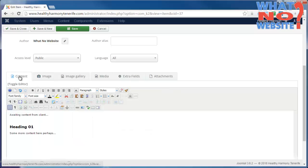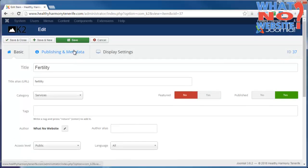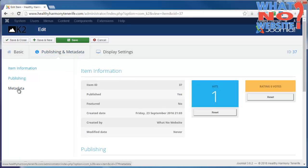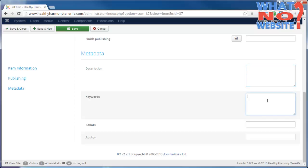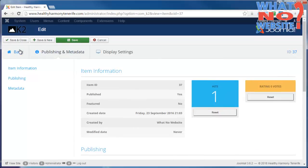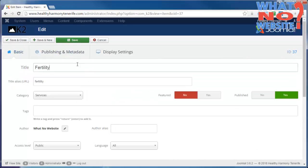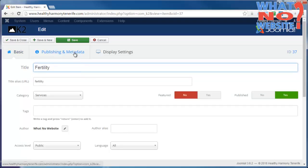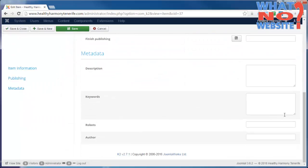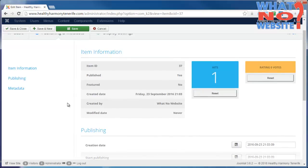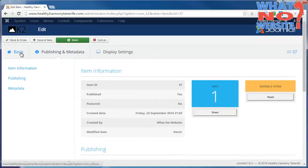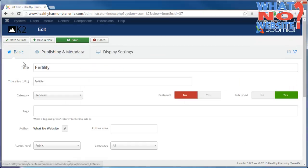The final thing is optimization. If we go to the top and select Publishing and Metadata, this has moved since the previous version of K2. We'll see here we have the metadata. The description should be no more than 160 characters long. The keywords should reflect the article title. You could put fertility treatment in Tenerife, comma, Tenerife fertility treatment, comma, Tenerife fertility. Those would be classed as three key phrases.